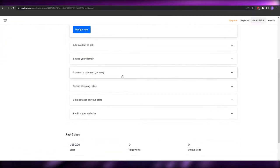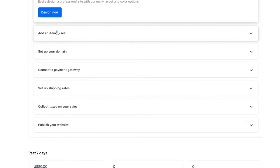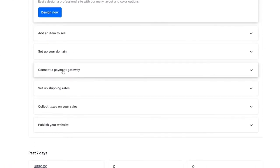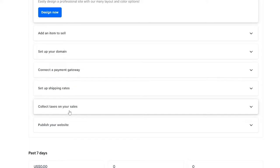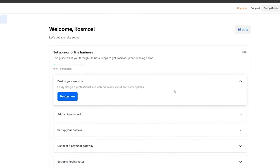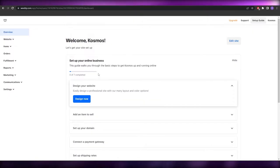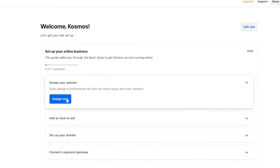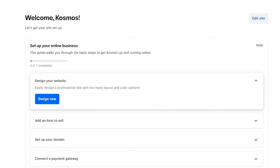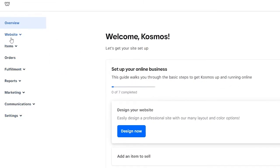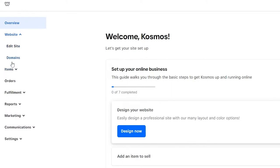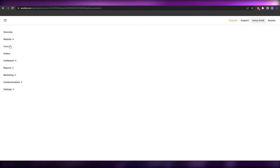The dashboard is pretty simple with a bunch of options: design your website, add items, set up your domain, connect a payment gateway, set up shipping rates, and more. To start building your site, click 'Design Now,' or go to the left-side menu, click on 'Website,' then click 'Edit Site' to open the editor.